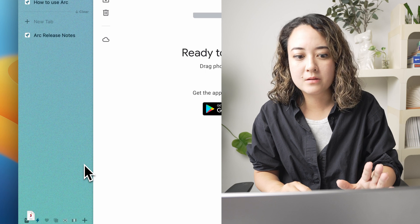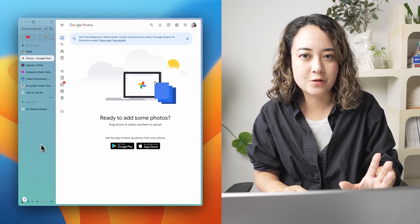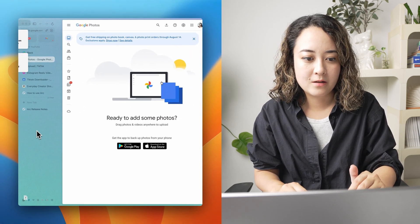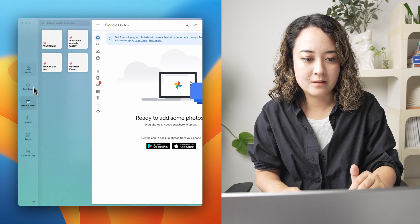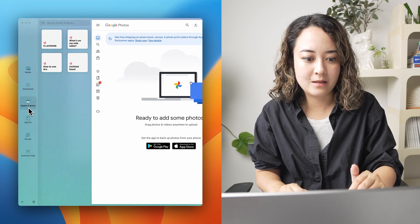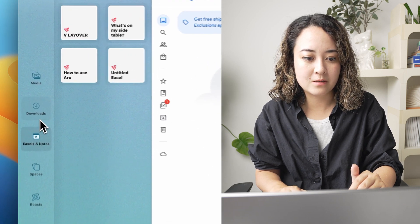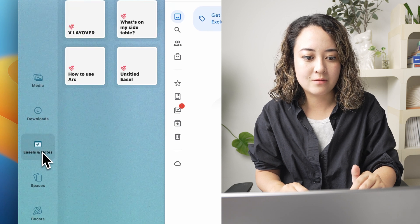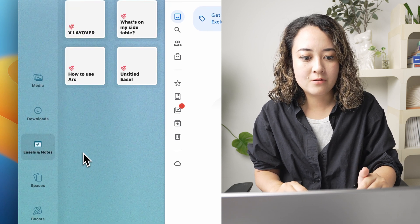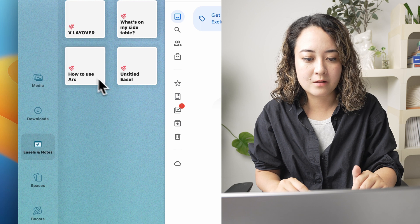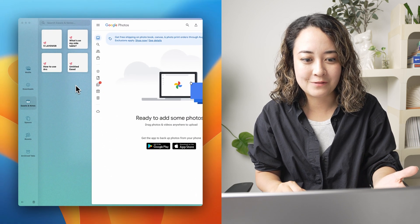Easel is a unique feature within Arc and you can access it by swiping over. If you're not here at Easels and Notes, you can just navigate to this tab here and you can create a new one or look at whatever you have already.